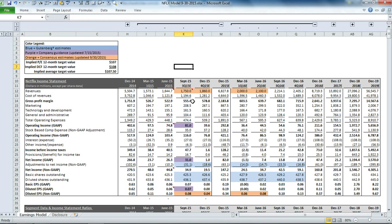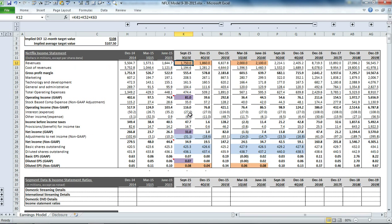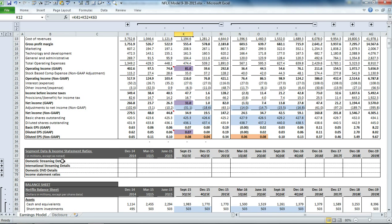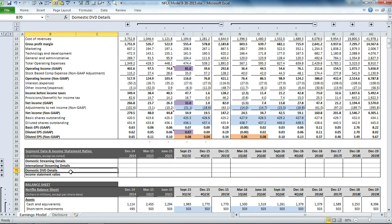Scrolling back up to the income statement, the driver of these earnings is really in the segment details. You'll see that we disaggregate it based on domestic streaming, international streaming, and domestic DVDs, which is consistent with how management presents the details in their quarterly earnings filings. We also have some income statement ratios.